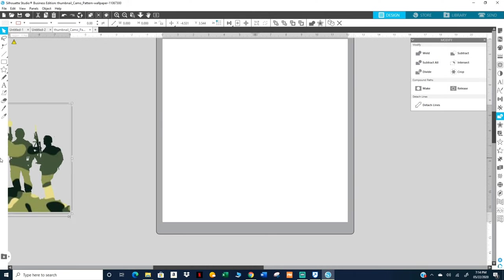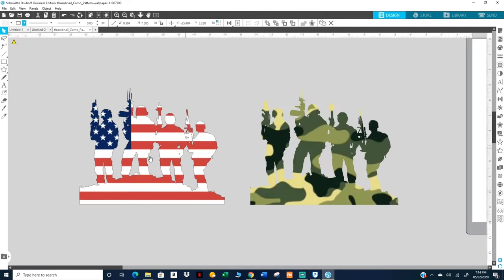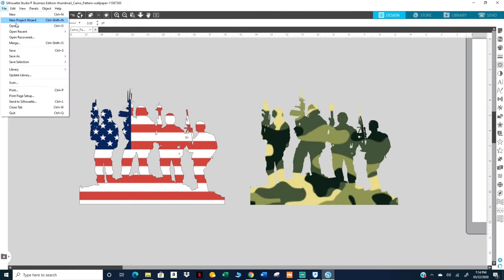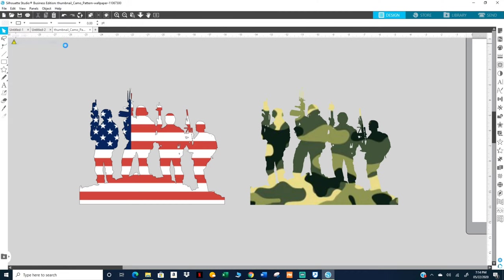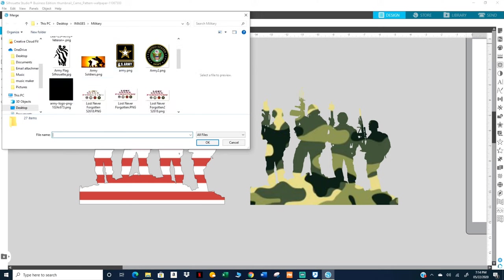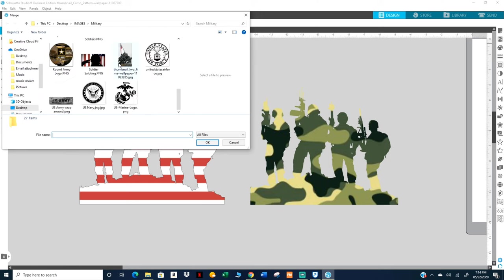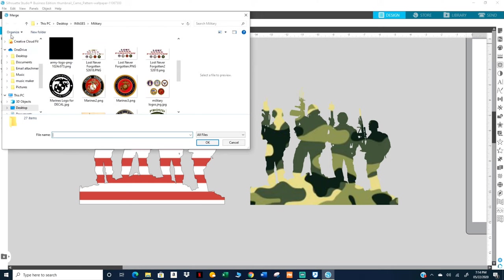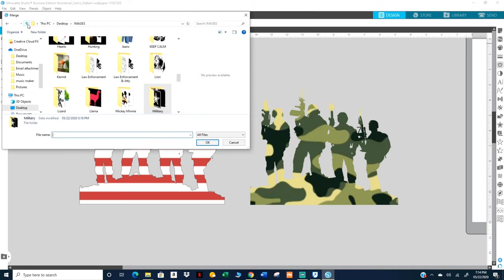I'm gonna bring in that same, the same camo that I just had.